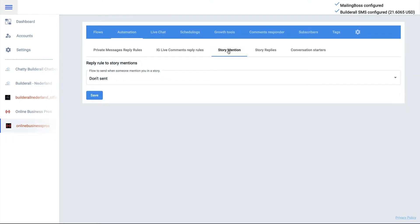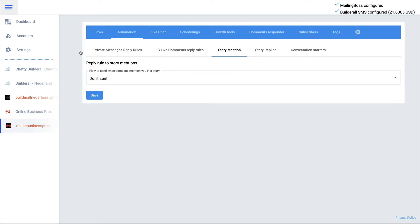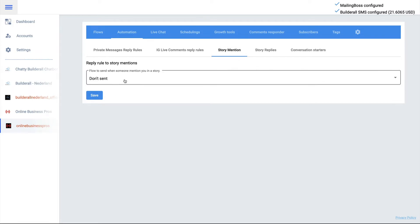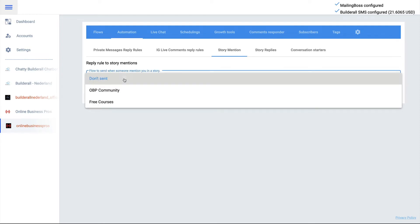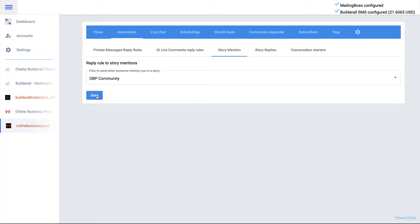When someone mentions Online Business Pros, we want to send them a flow. A flow has to be initiated, and in this case the Online Business Pros community flow has to be fired. We already created this flow, so we select it here and then save it.